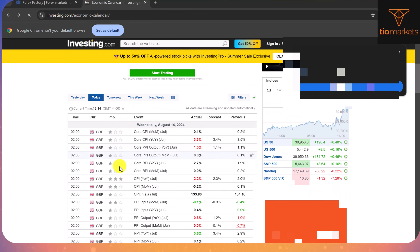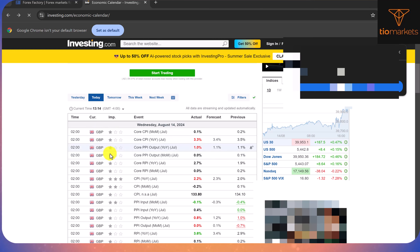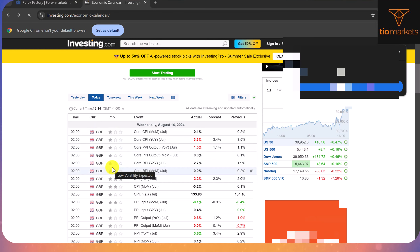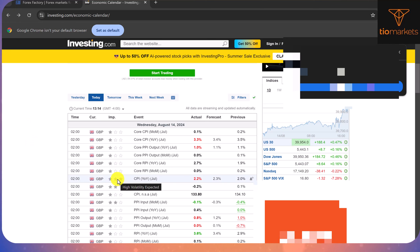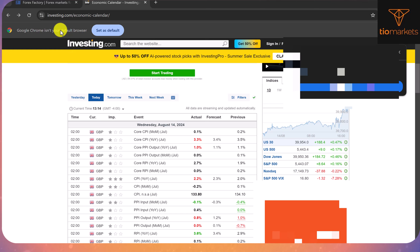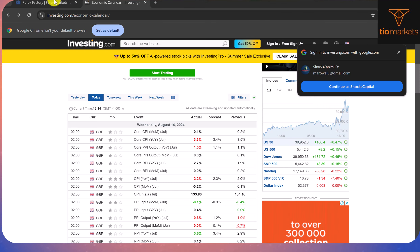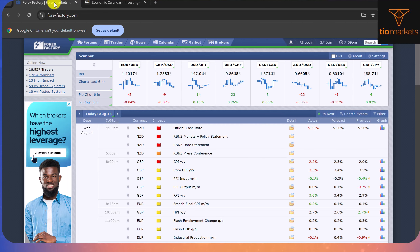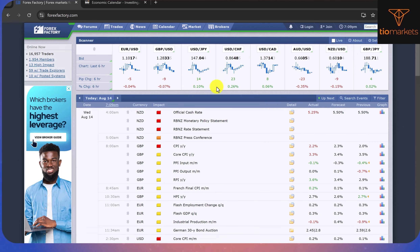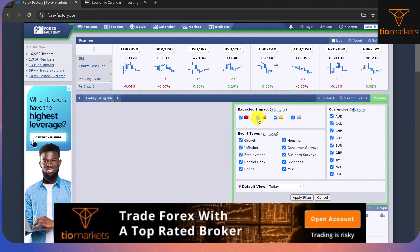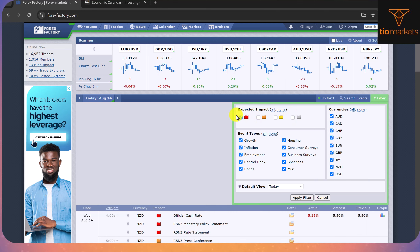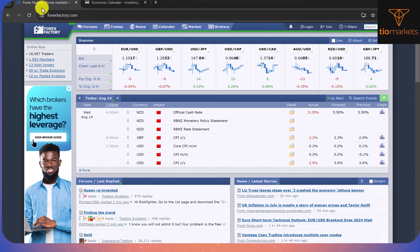If you're on Investing.com, you want to look for news events that have three stars because those have high volatility expected. Those two events are NFP and CPI — it doesn't matter which CPI, it can be GBP, USD, or Yen. Forex Factory is the best for news. Go to Filter, filter for red events only, hit Apply Filter so you can see the news events you want to trade.